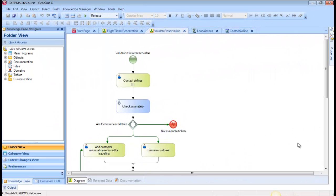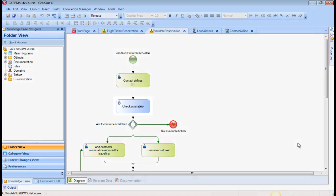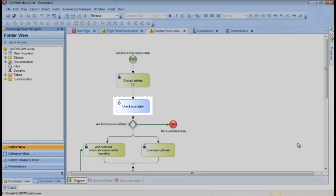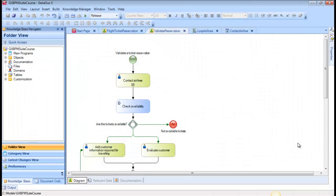In the following step of the reservation validation process, after contacting the airlines, the Check Availability task is used to check that at least one flight has been found that meets the reservation's requirements.